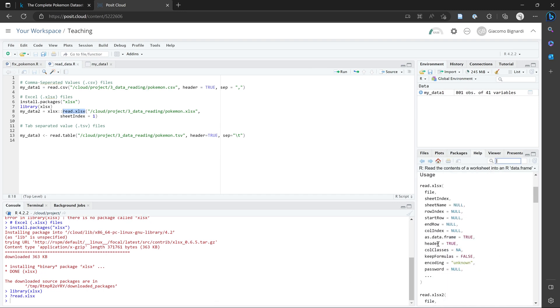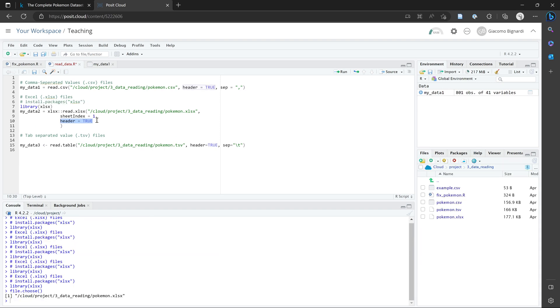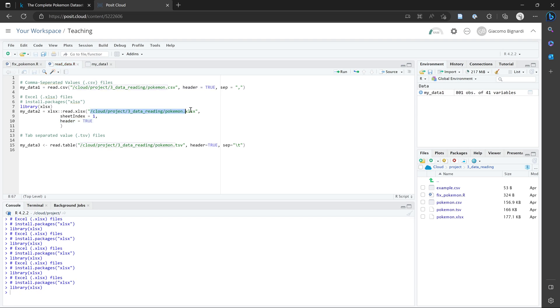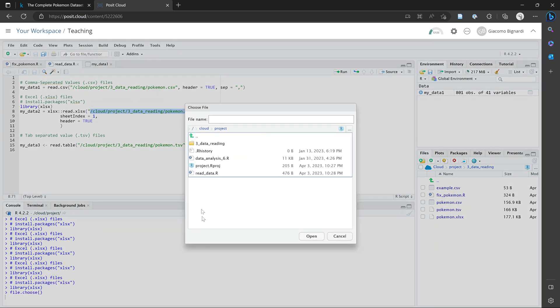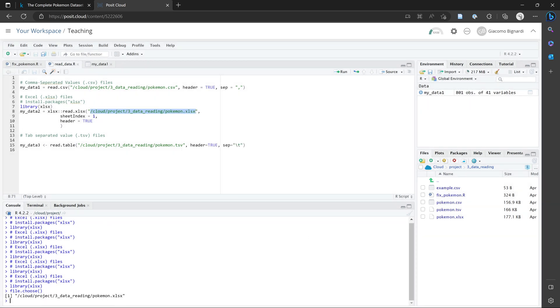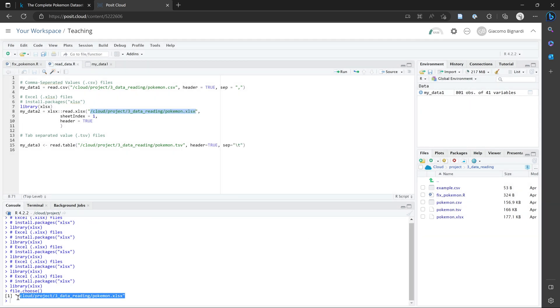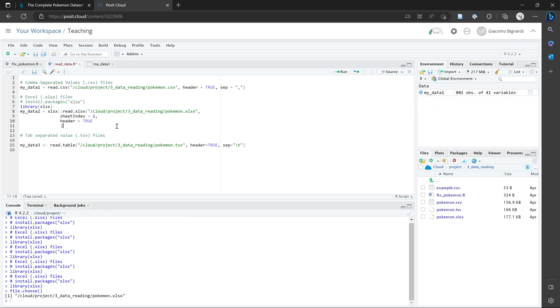There are also other arguments that you can specify in this function. For example, we could also type in just to be safe, that header is equal to true. And this will tell R that the first row of data are the variable names. So remember, we want to put in the correct file path over here. You can use the file.choose function and then just navigate to the right file. And this gives us the file path that we want to input over here. I'm just going to copy and paste it over there.